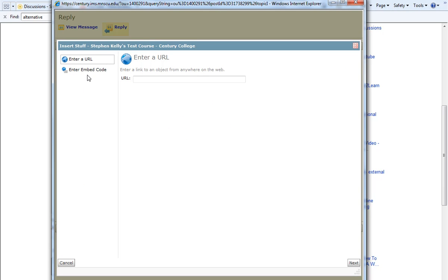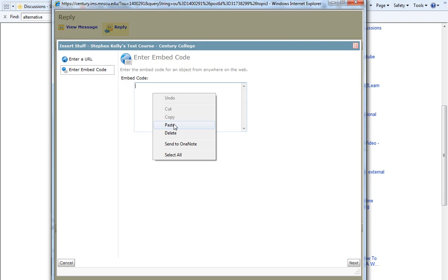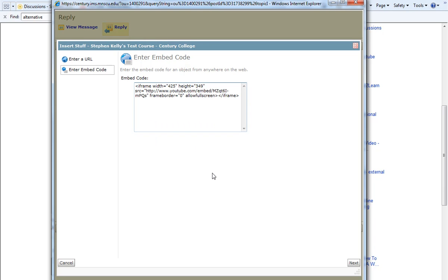We're going to enter embed code. In the box to the right, I'm going to go ahead and right click and paste our embed code into the text area. And then in the lower right-hand corner, I will click Next.